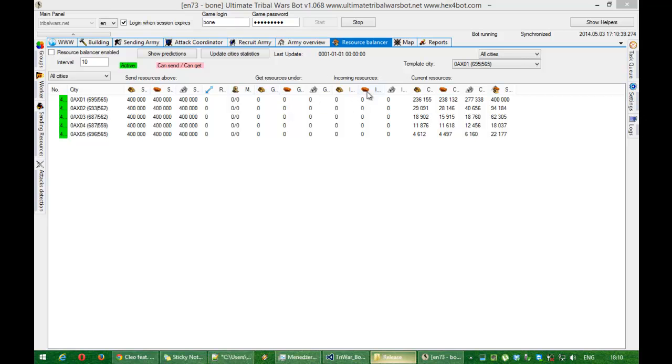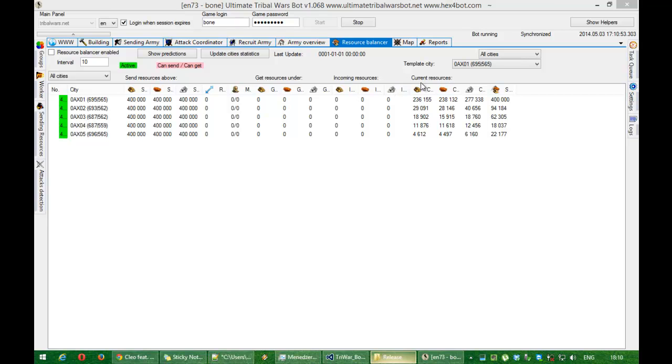Incoming resources, these values are currently gathered by statistics which resource balancer acquires during its work. And these are current resources.